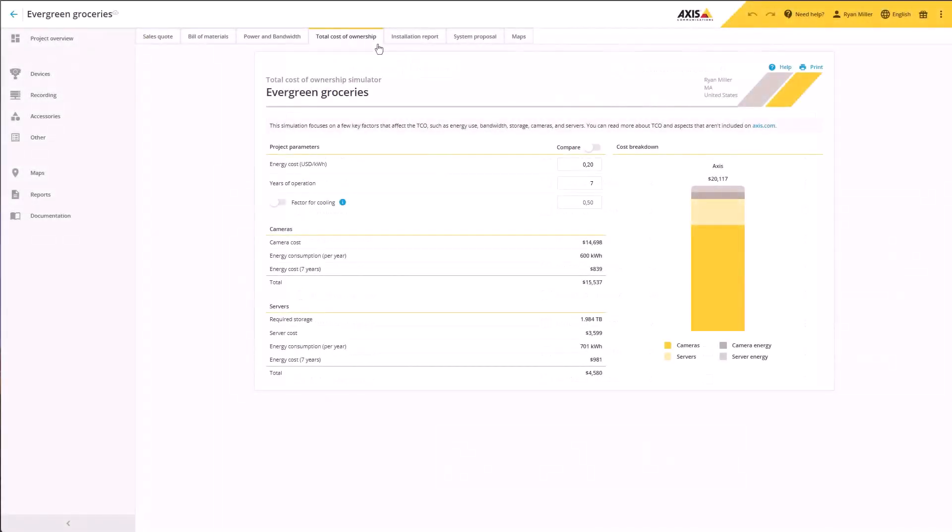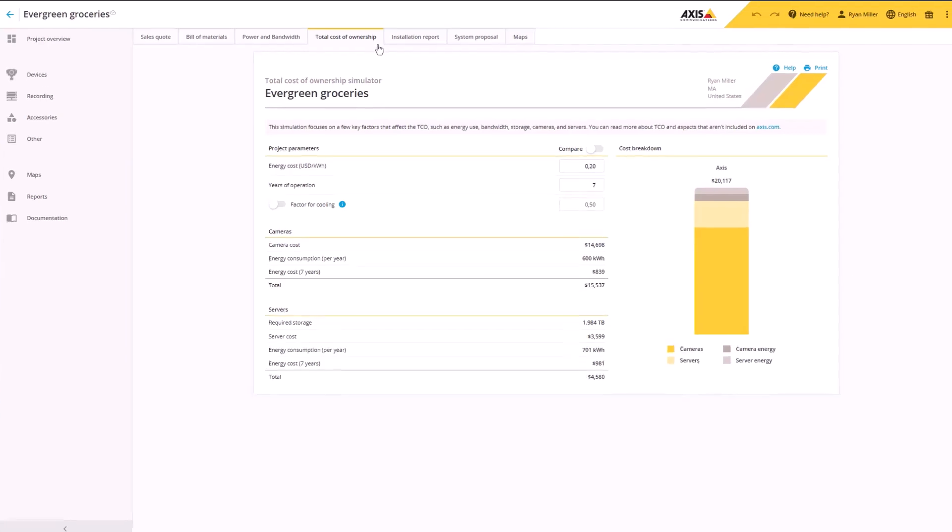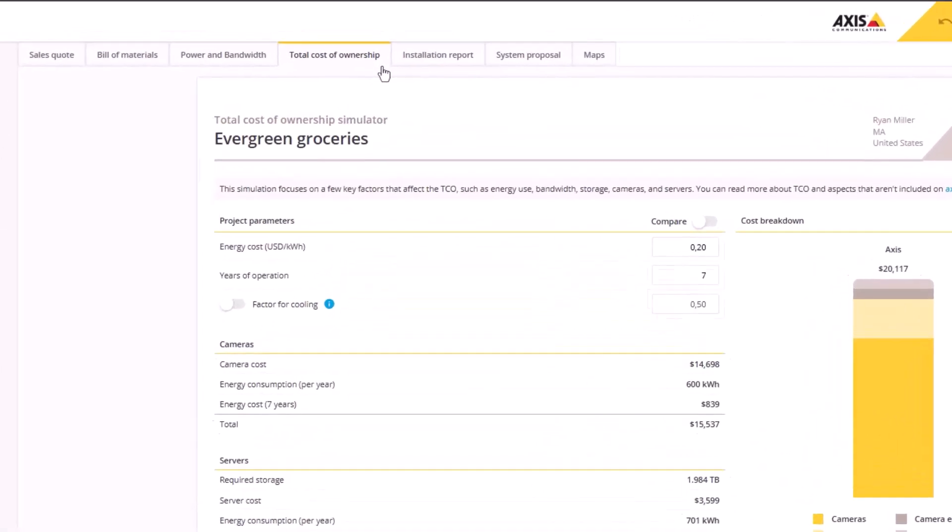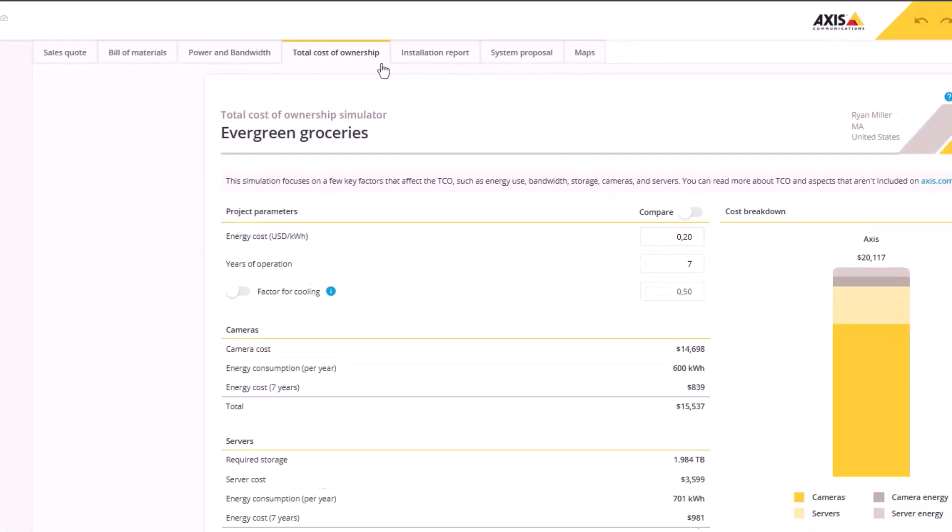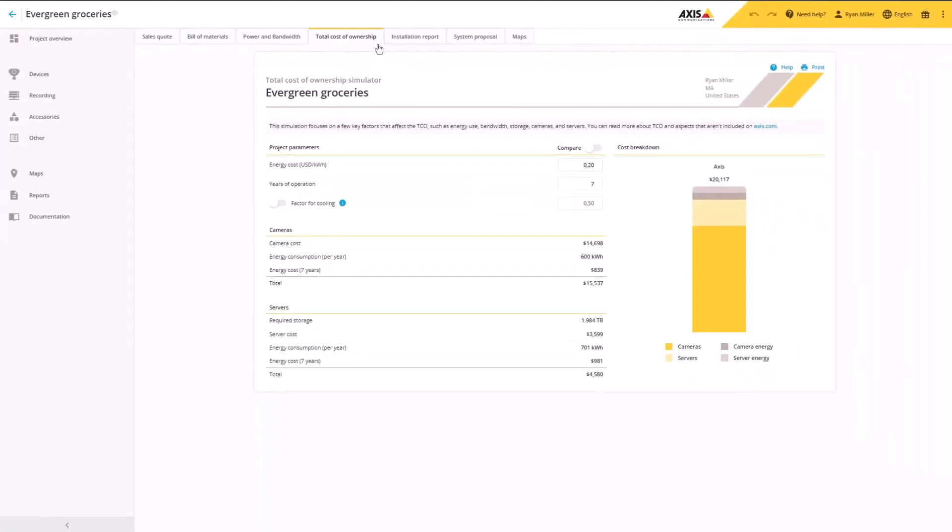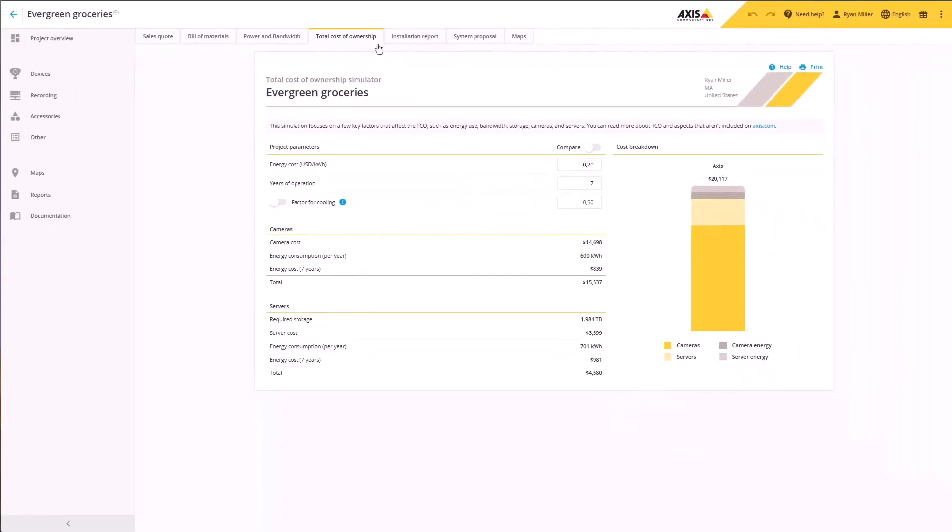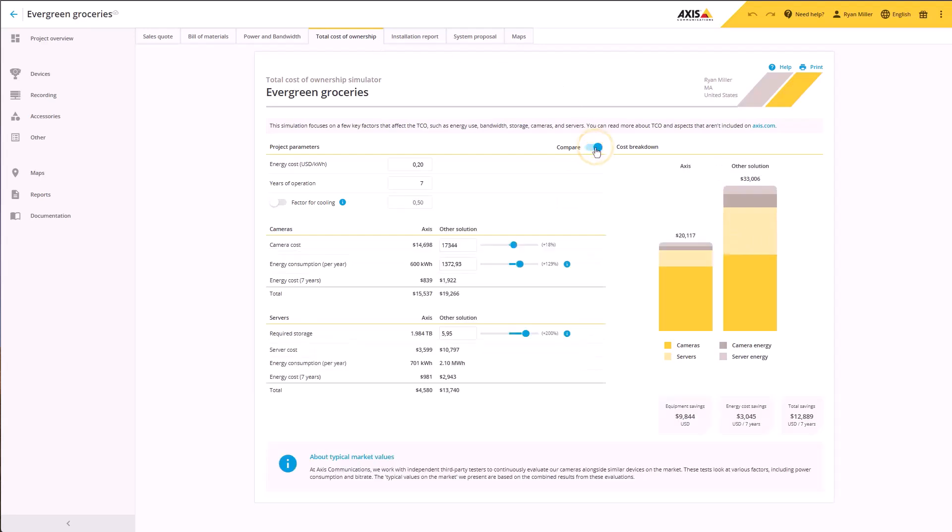We've also added a new type of report. The Total Cost of Ownership report, or TCO report, includes a simulator for TCO calculations. It takes the cost of cameras and servers into account, as well as the required energy and storage. You can also compare your Axis solution to another solution and get an overview of your estimated savings.